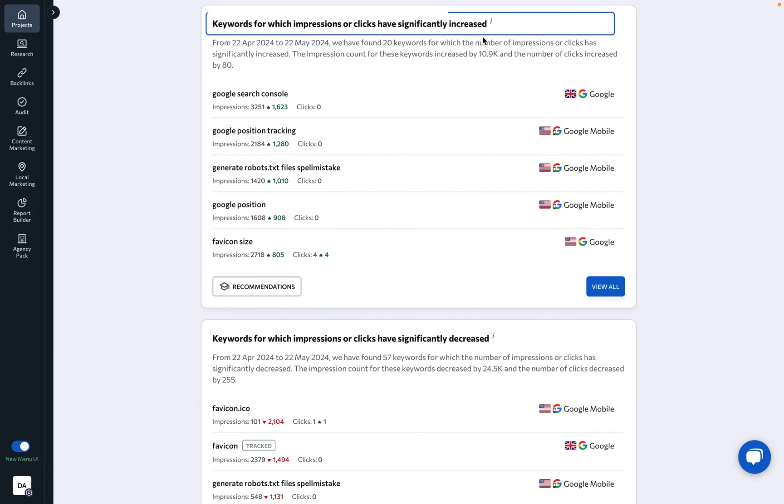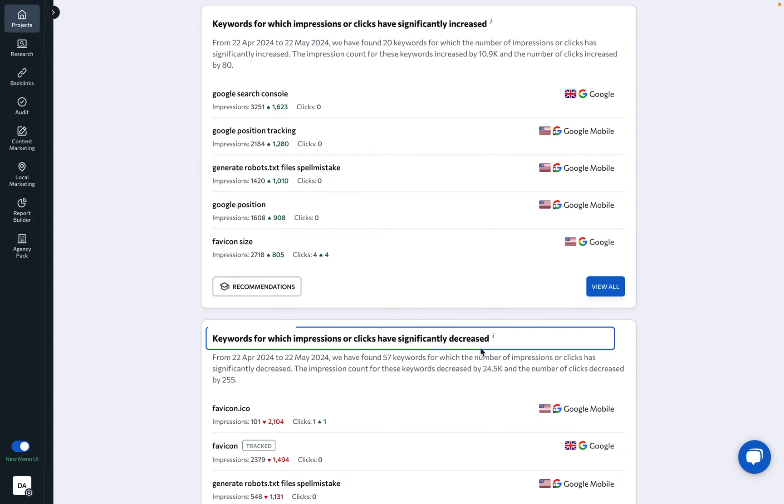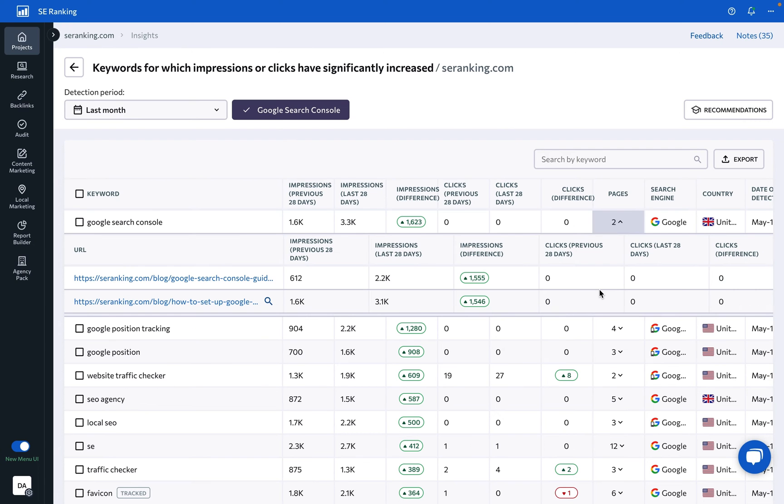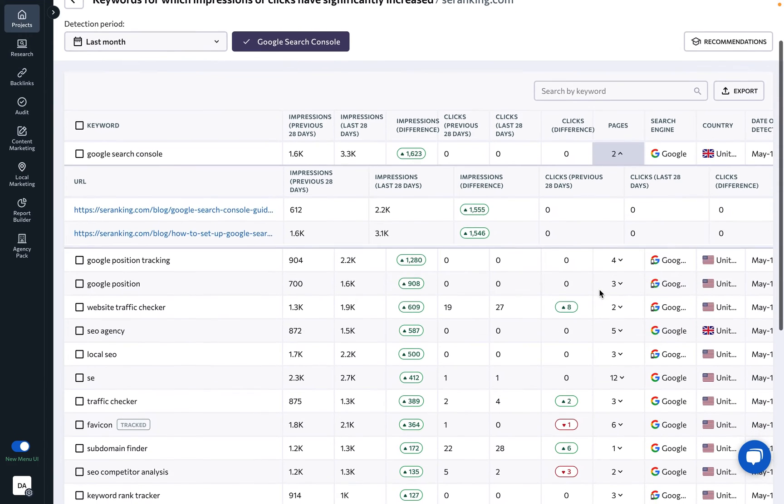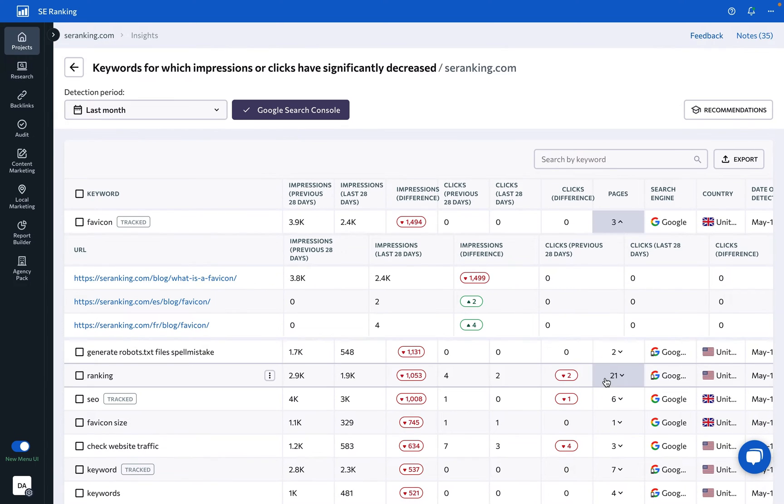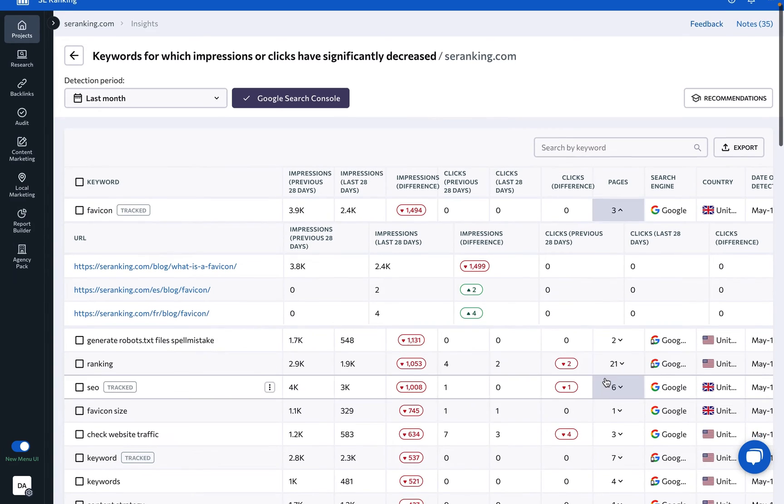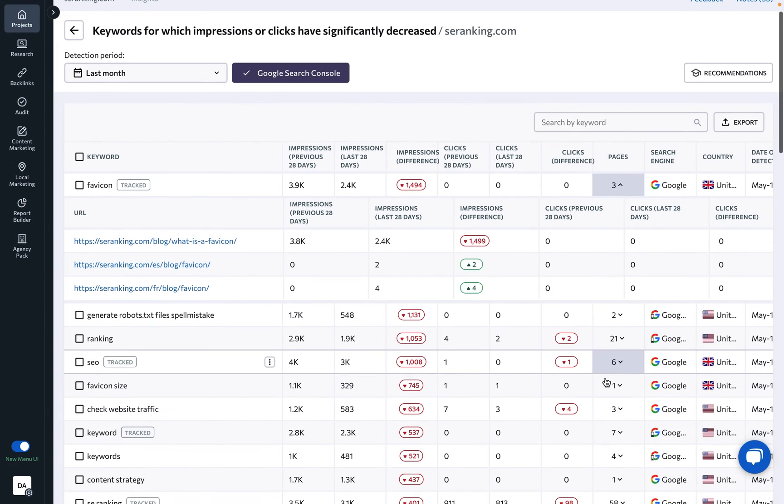Keywords with increased or decreased impressions or clicks: Here you can see the keywords that have gotten a lot more or fewer impressions or clicks from search over the last 28 days, helping you track great results and address potential issues.